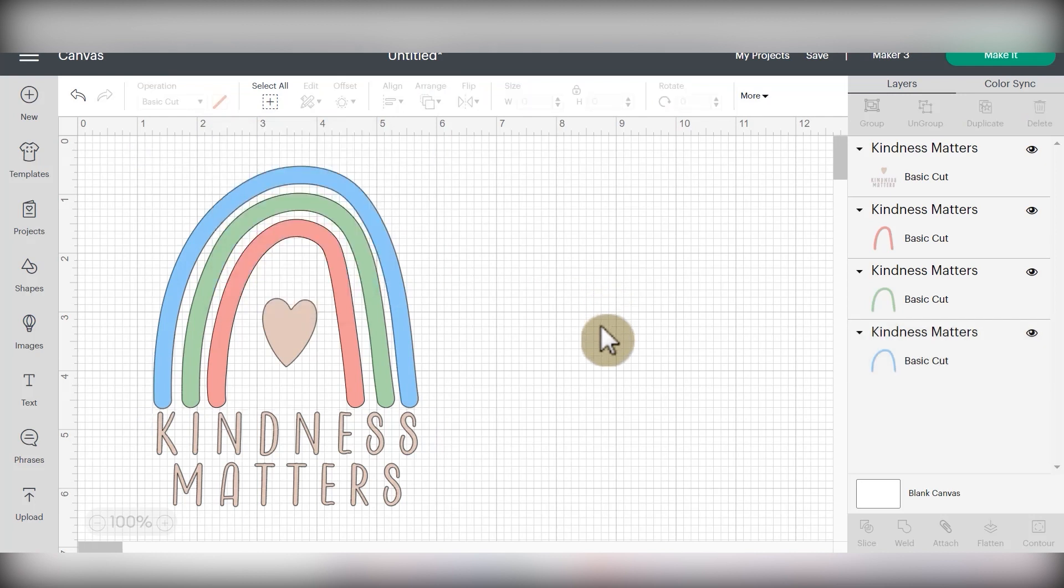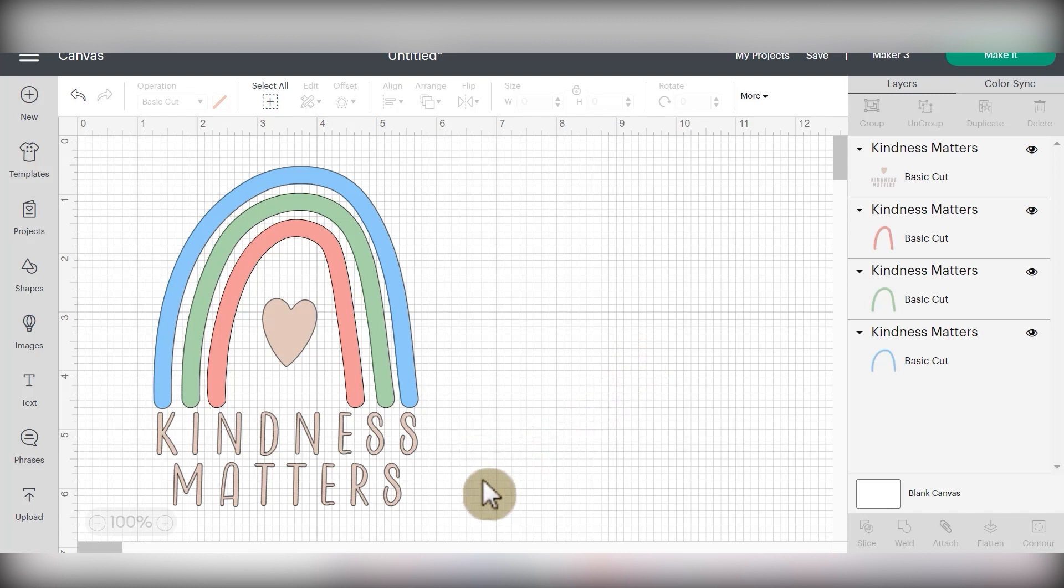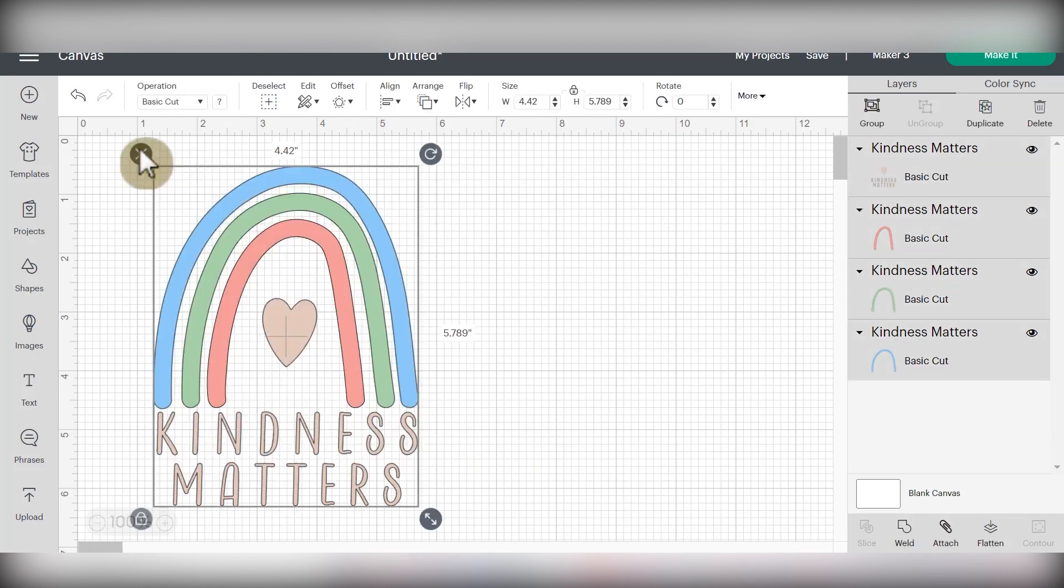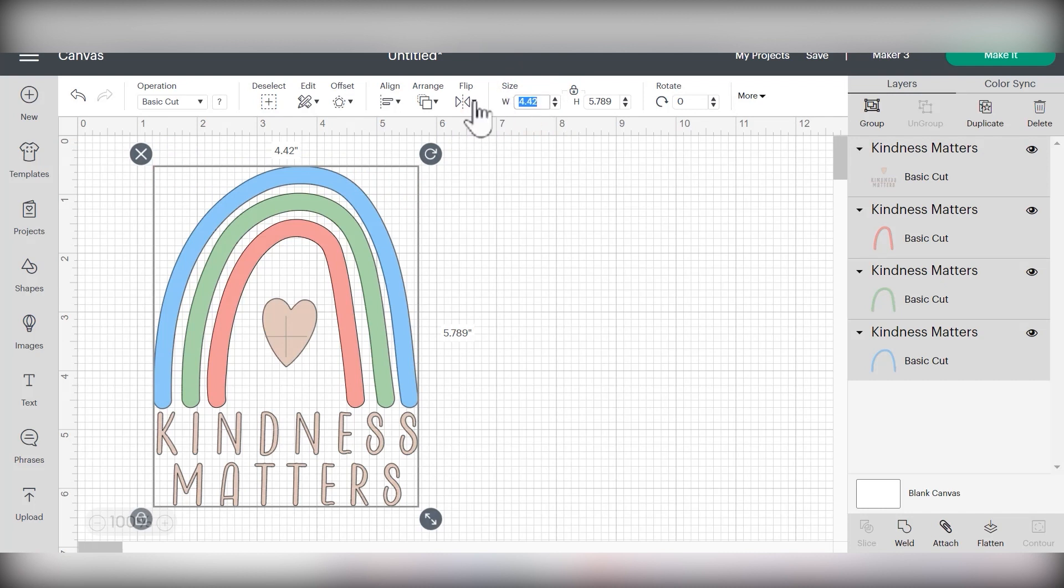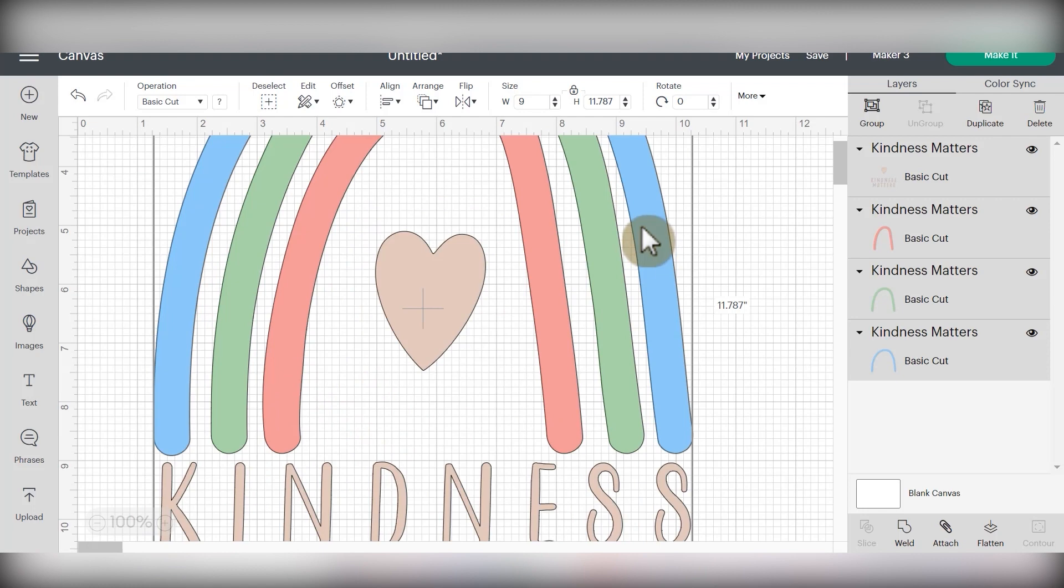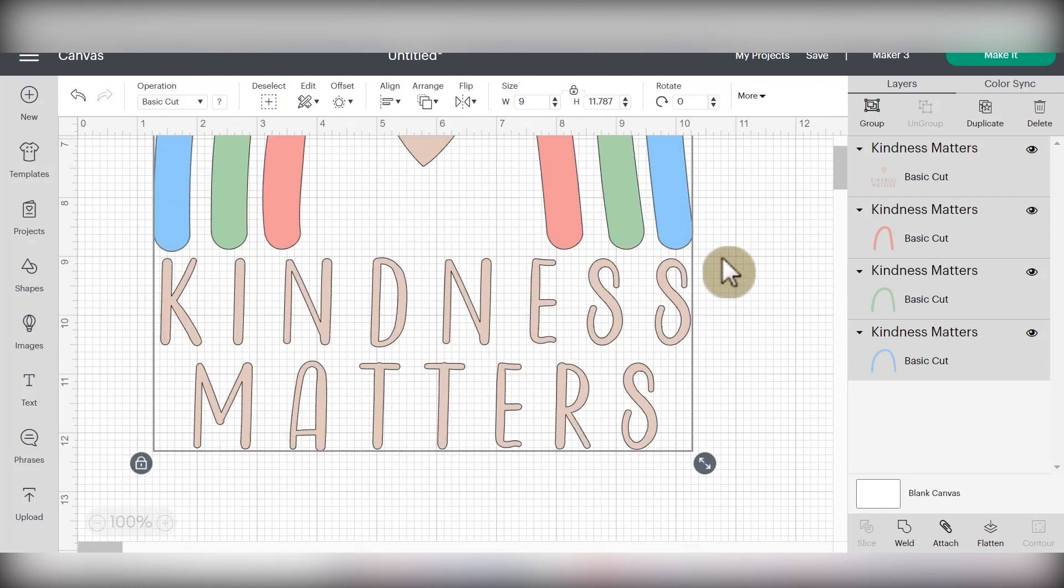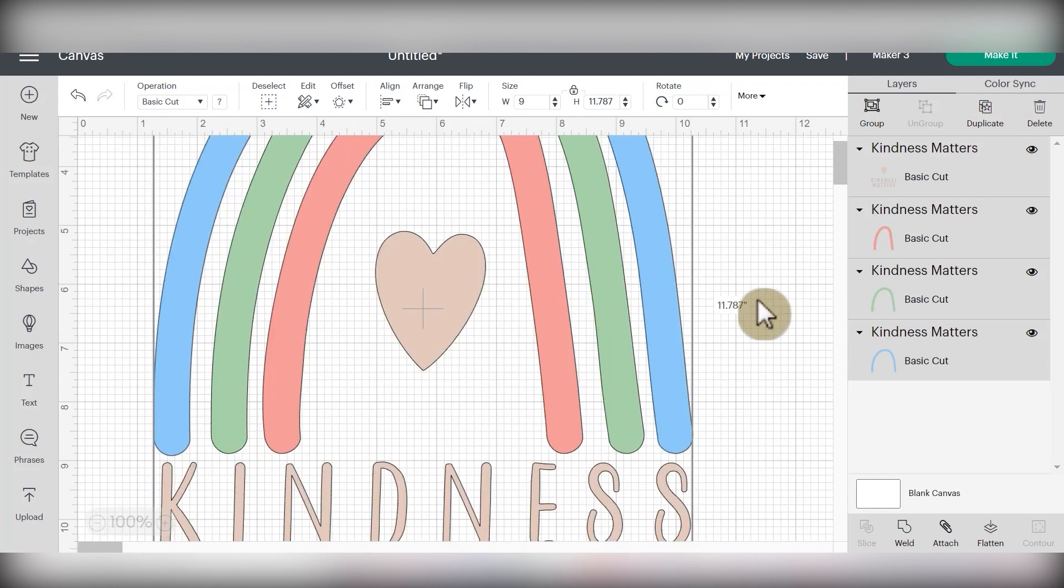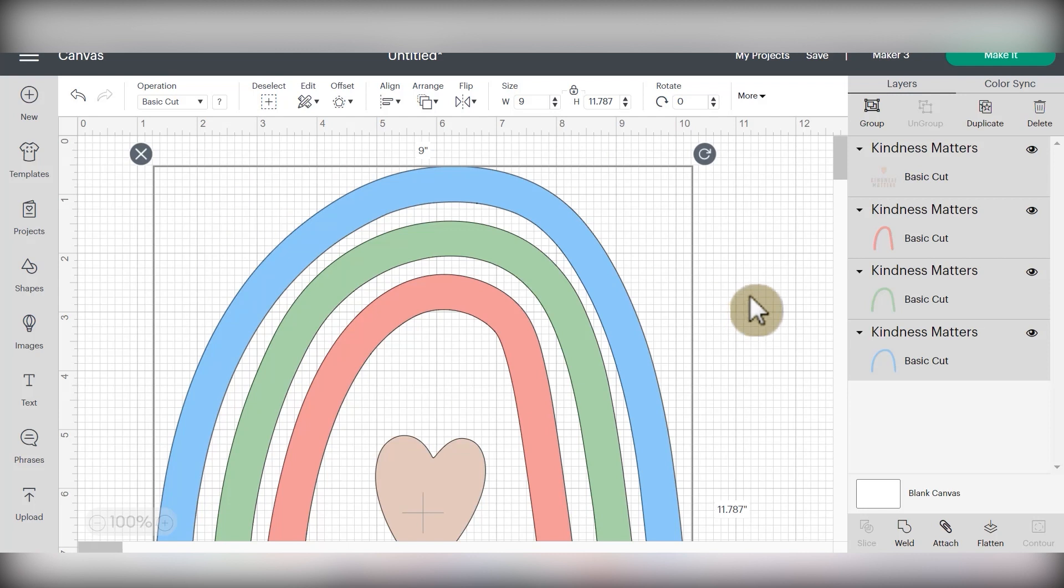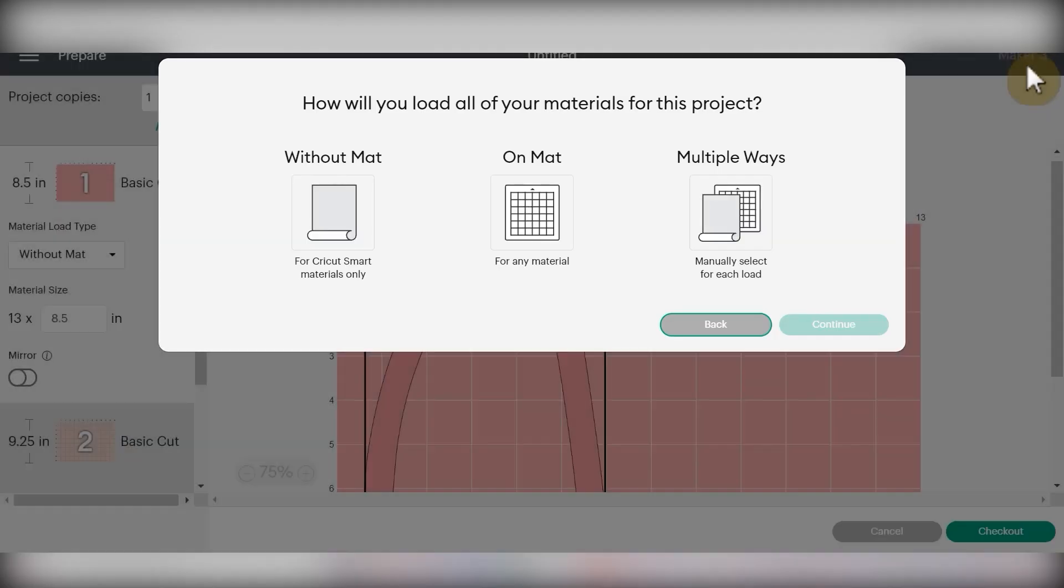So once all the colors are changed, next we need to size the design for the project that we're making. I'm going to be using a medium-sized adult t-shirt. So I'm going to click and drag a box to select all the layers at once. And then I'm going to go up to the edit bar and make my design at nine inches wide and press enter. And then once we have all the colors changed and the sizing done, that's all we need to do with this SVG file. So then I'm going to click the green make it button to progress through my project.